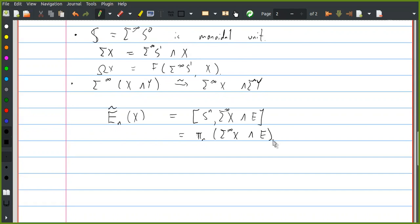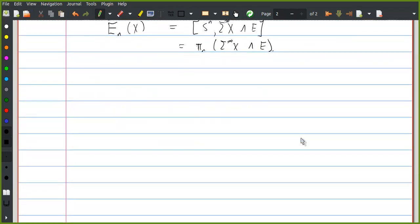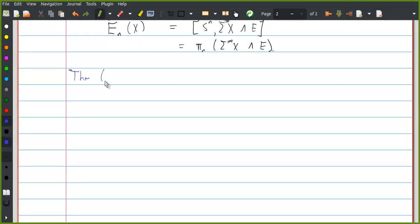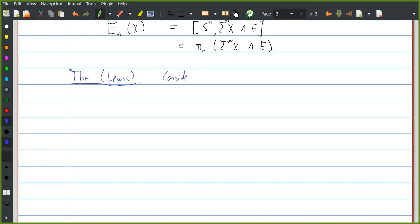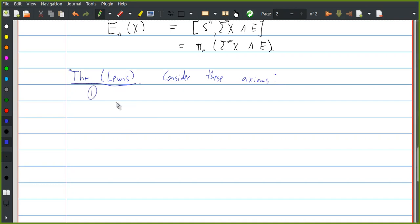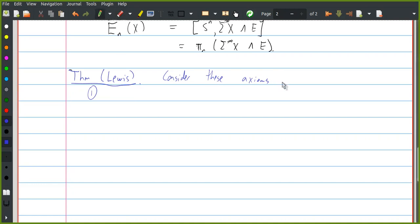These are a bunch of things that would be nice to have, and now let me tell you a theorem about them. This is due to Lewis. So let's consider the following axioms on a category of spectra, which we'll call Sp as usual.